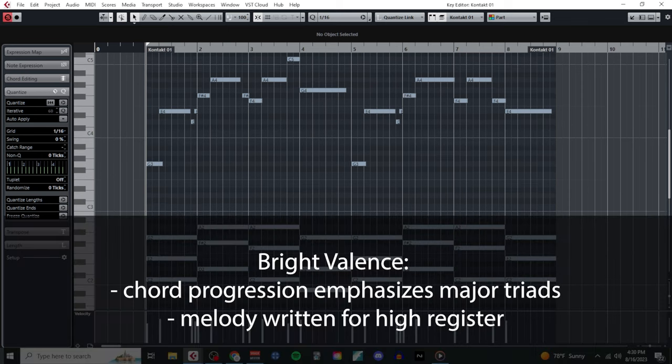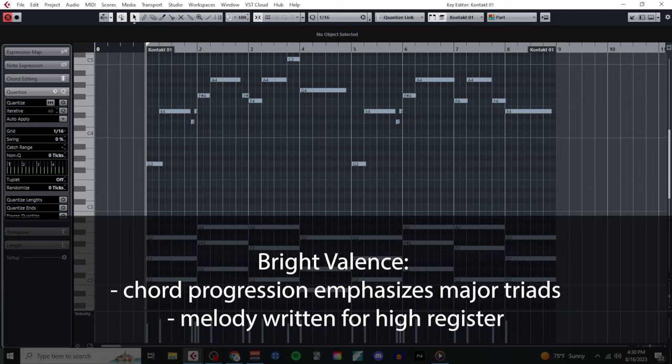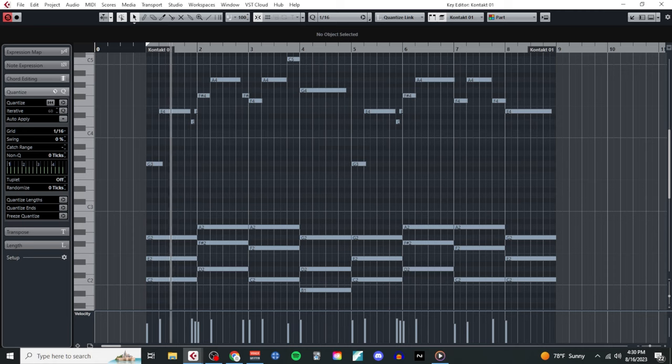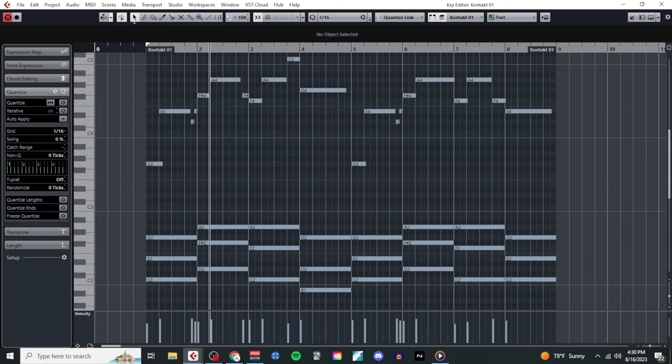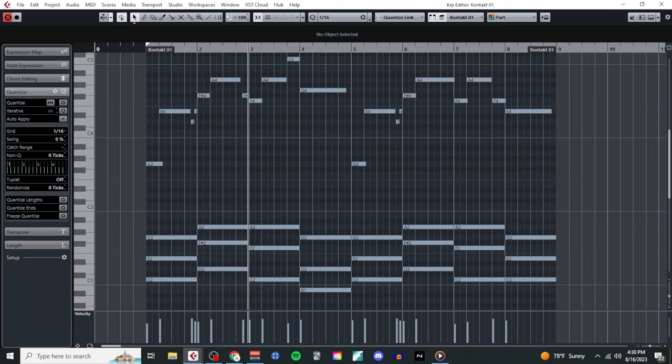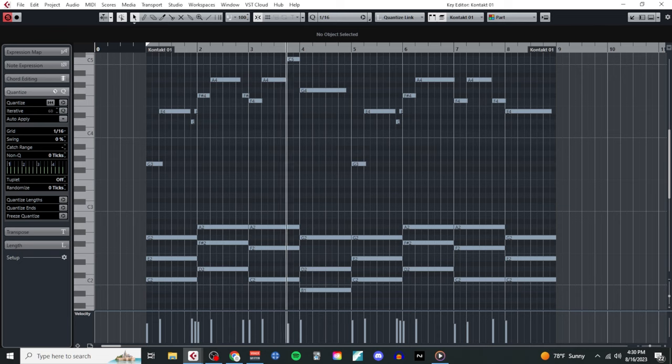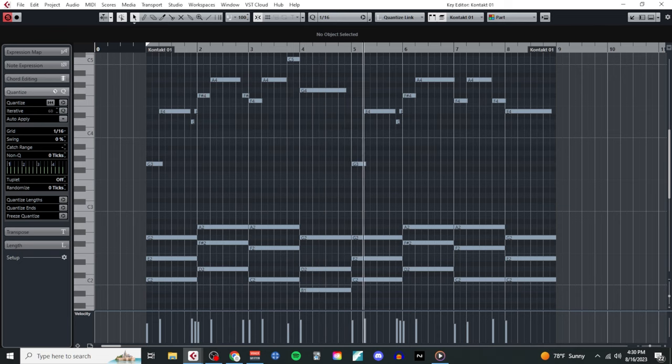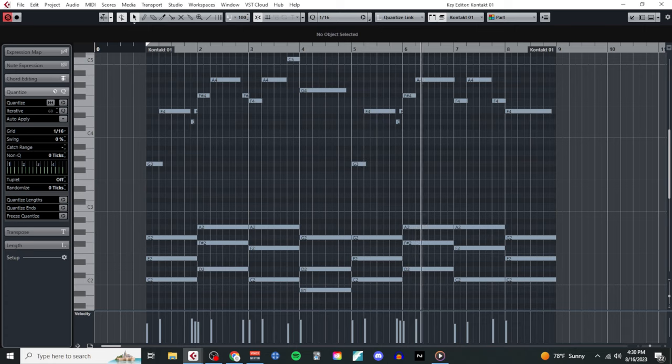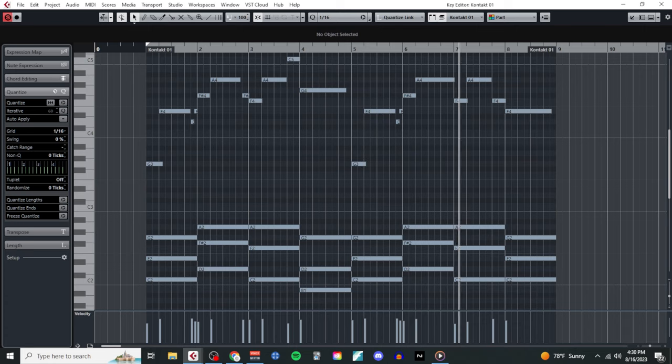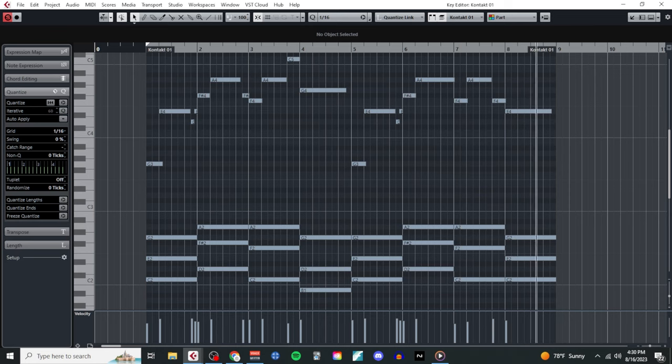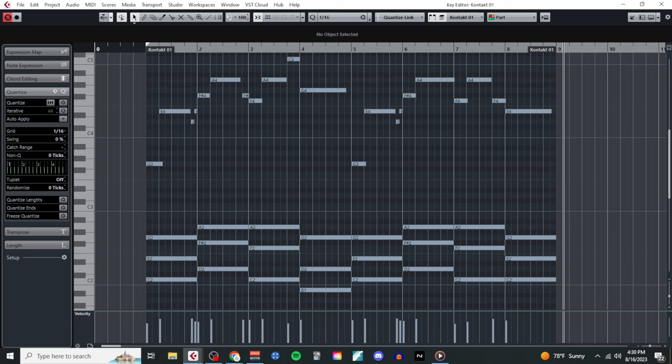So with that, I've got the valence portion of my emotion taken care of. I've got a bright sounding chord progression and a melody that's just waiting to be given to a high register instrument. So next, let's move on to our size.